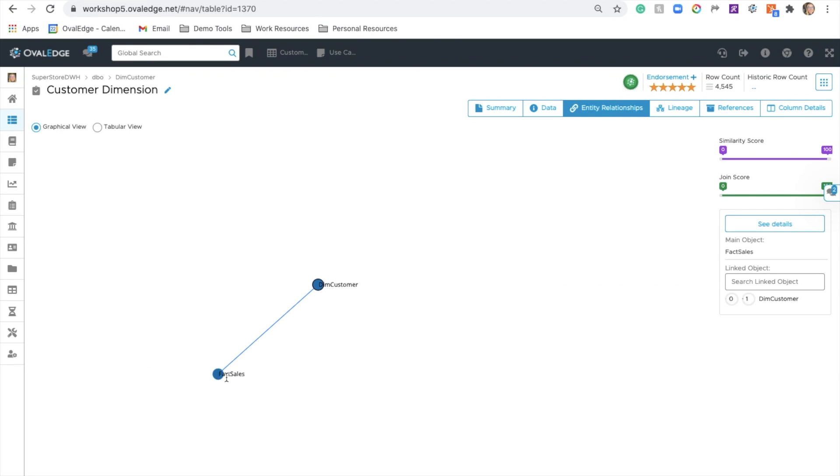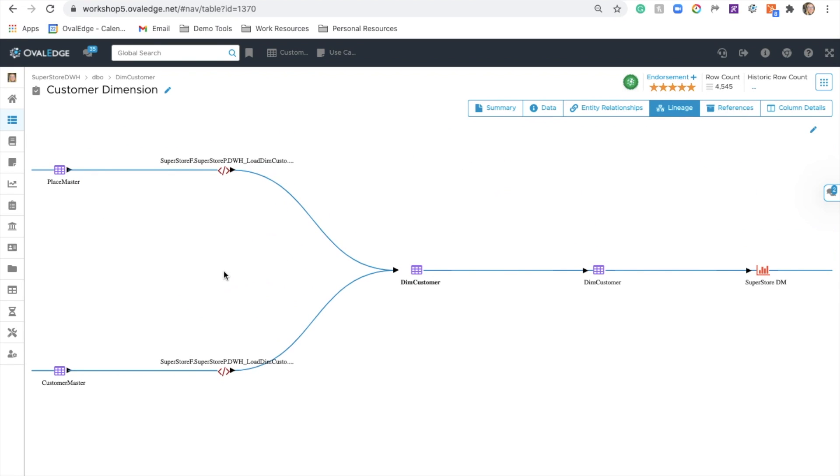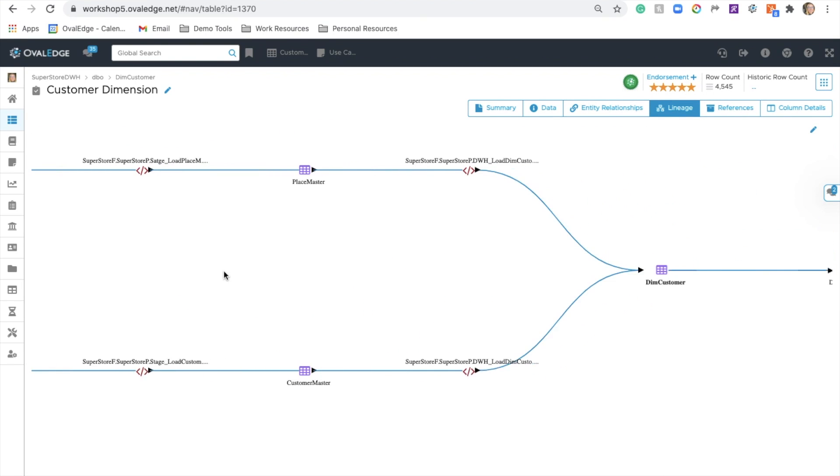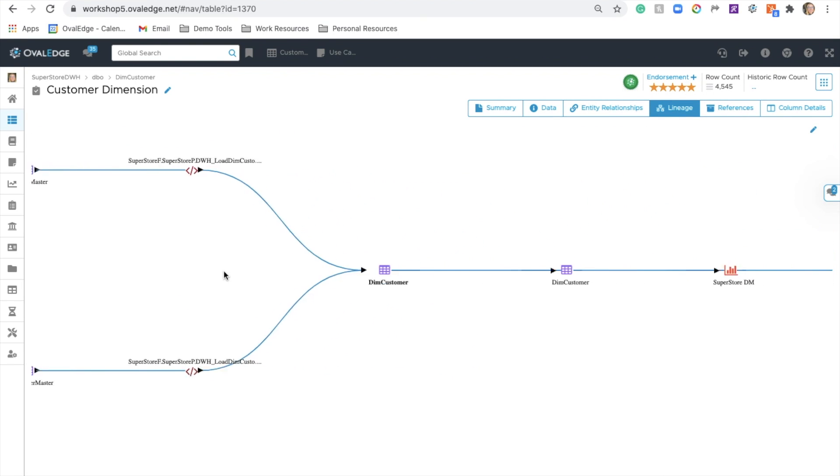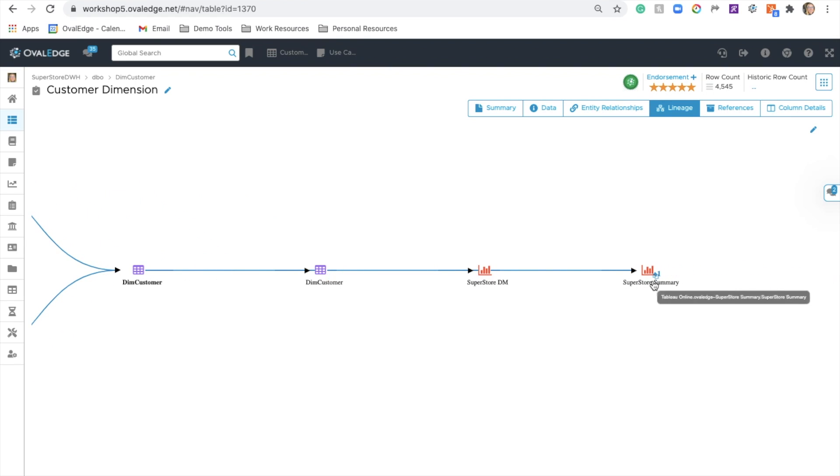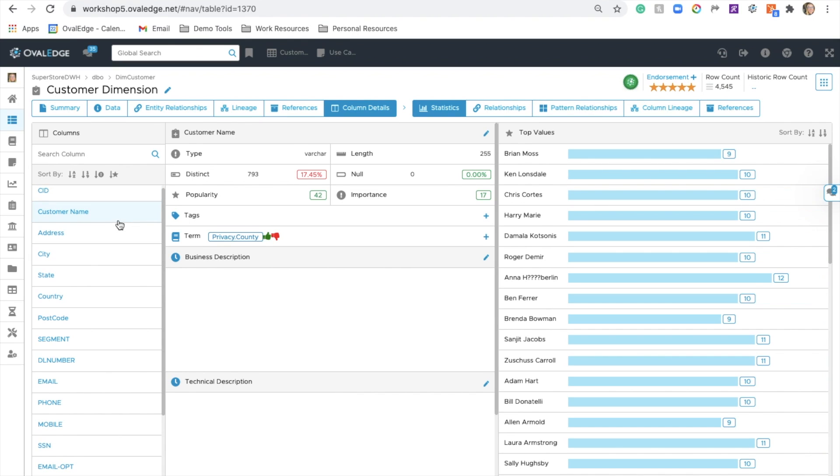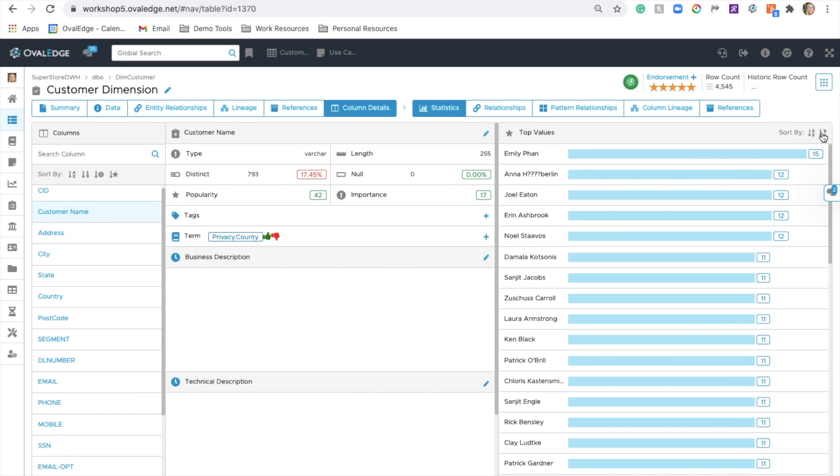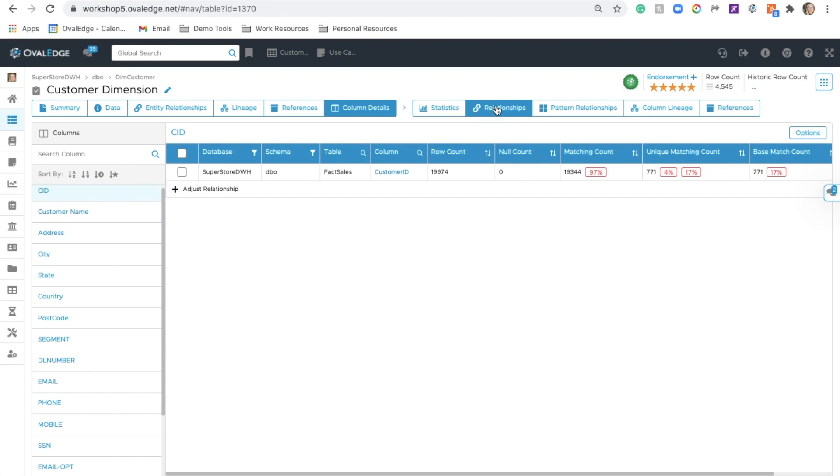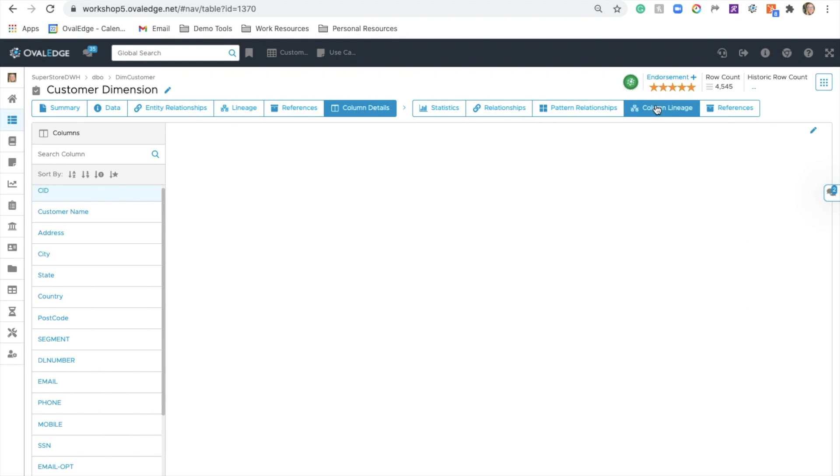Discover entity relationships and even the full lineage of your data, from the source all the way down to the consumption layer, from a reporting perspective. You can come and view column level details and quickly understand what data lives in this table. You can learn about the relationships of columns, preview pattern relationships, and even the column level lineage.